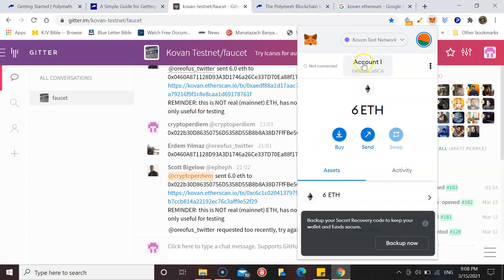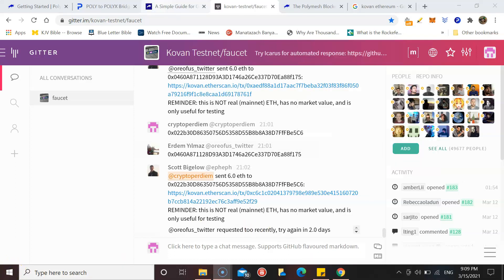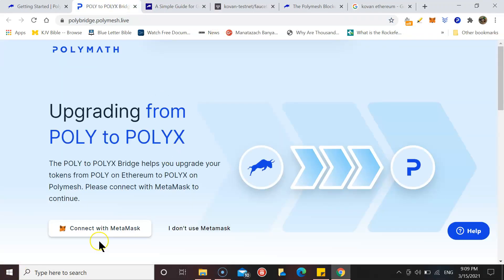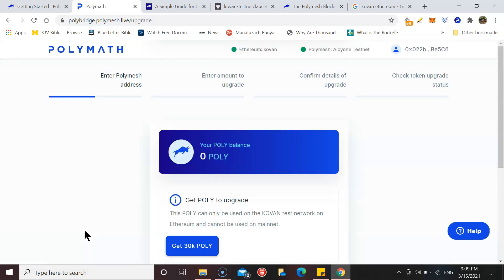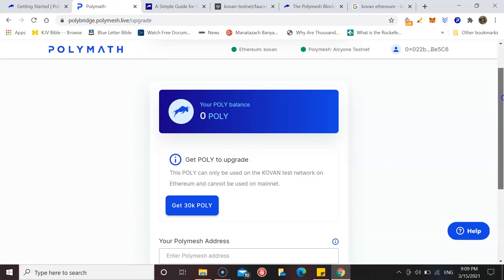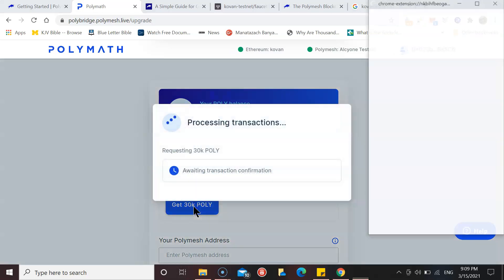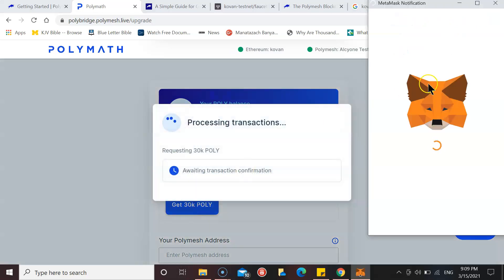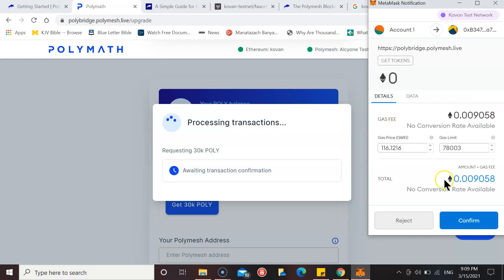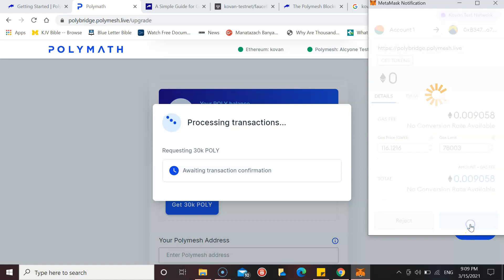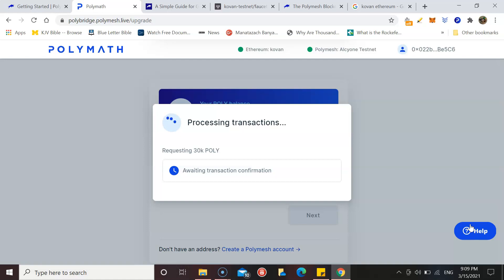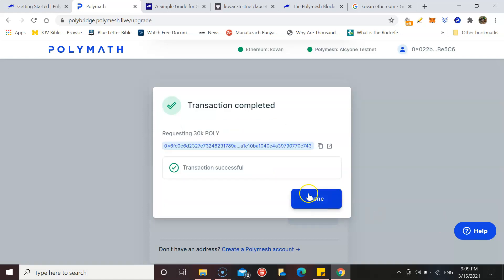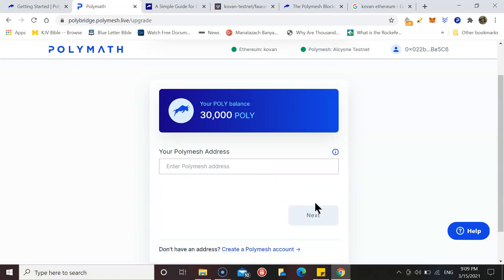Now I have that, I can make my transaction to get my Polymath switched over. Let's go back to our POLYX bridge, connect our MetaMask again, get this POLY. That should be confirmed, let's have a look.